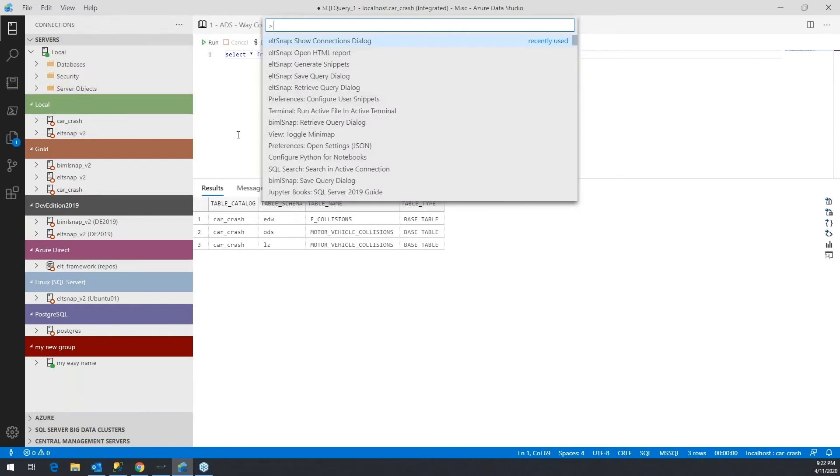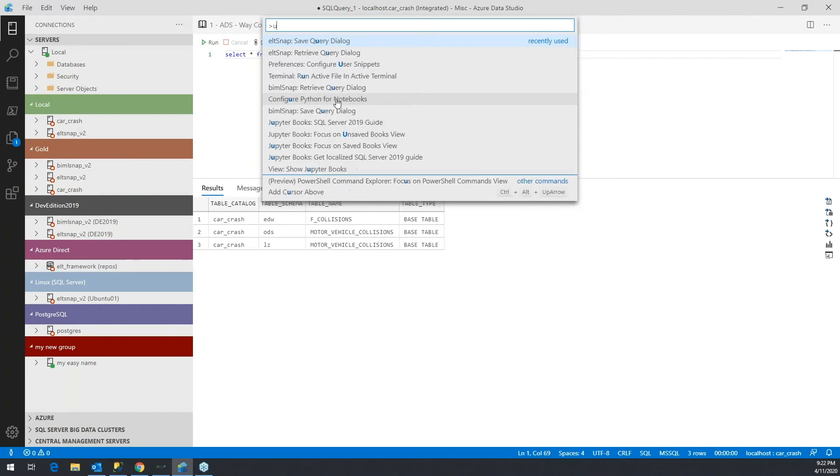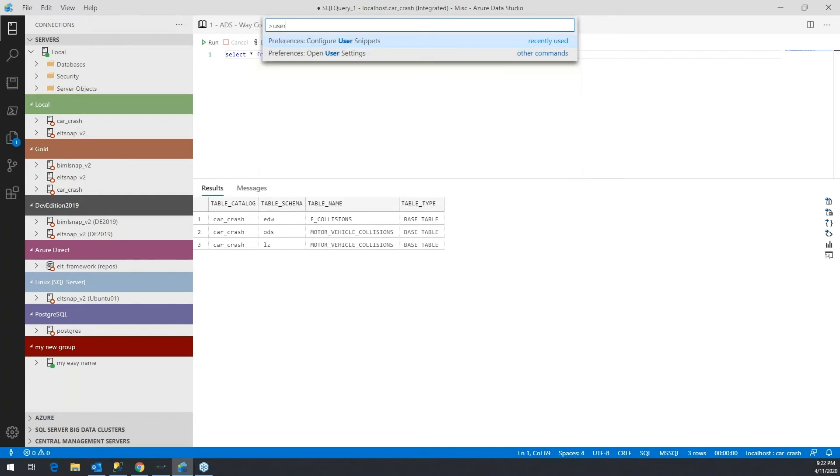So either way, that will open up the command palette. And you'll see one of the options here is Preferences: Configure User Snippets. Now if you don't see that, you can type in something within that name, like user snippets, and that would pop up. The reason you saw it on my screen is because I was there recently. But there are again hundreds of these settings, so you may have to first search for it.